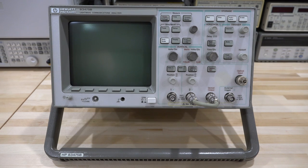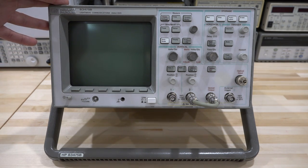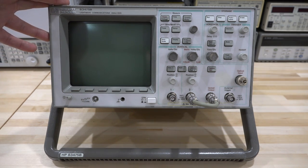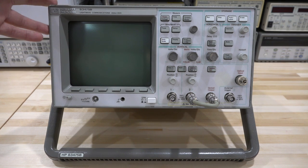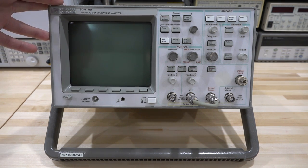Hi, welcome to SigmaPath. In this episode we're going to take a look at this HP 83475B, which is a lightwave communication analyzer.